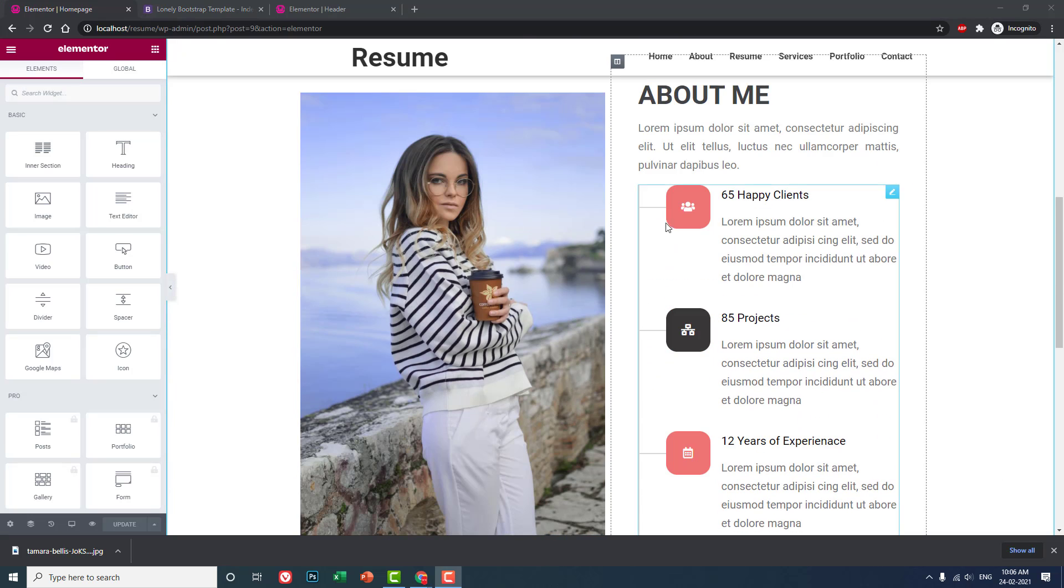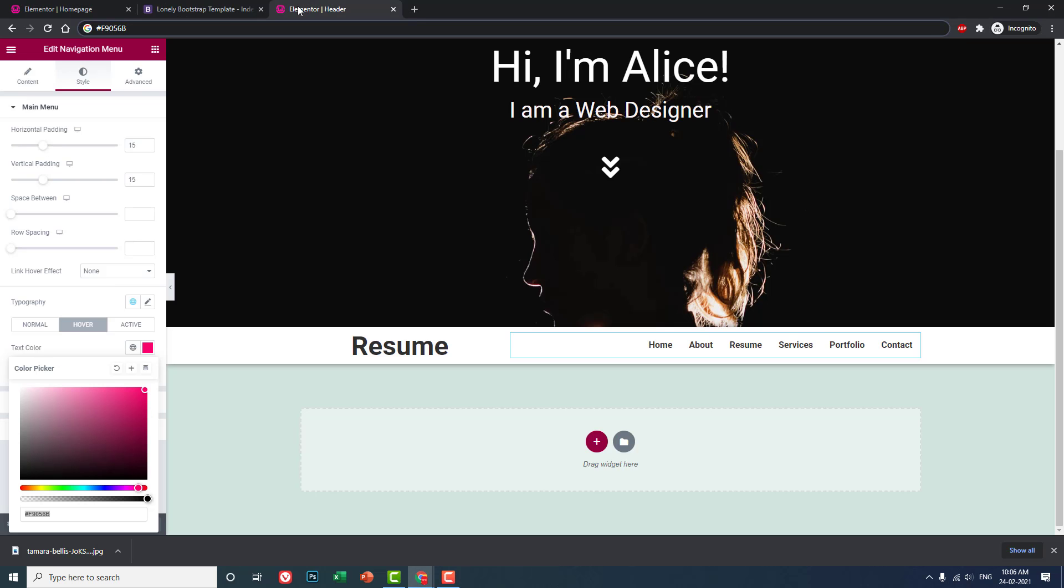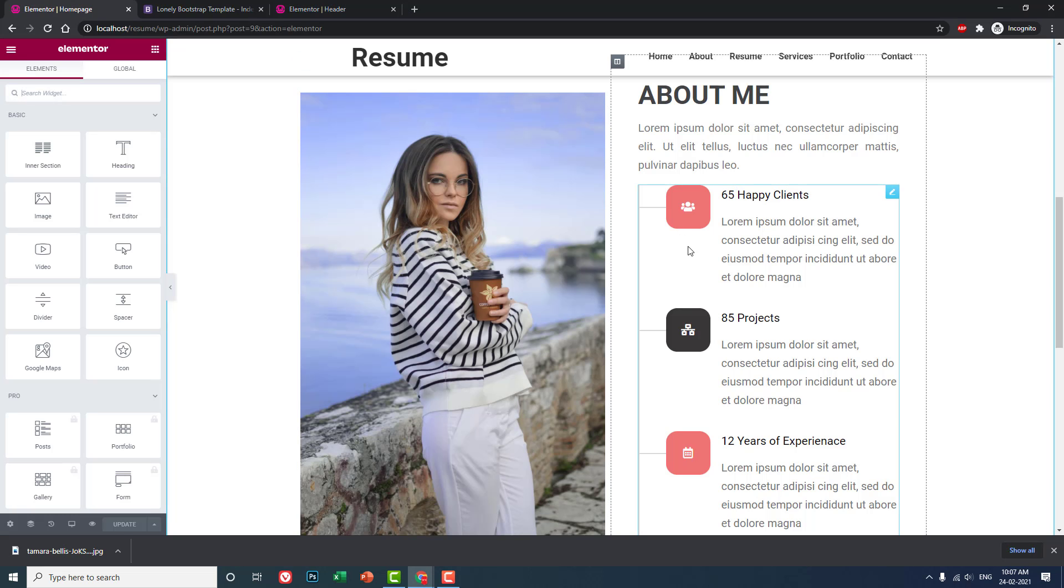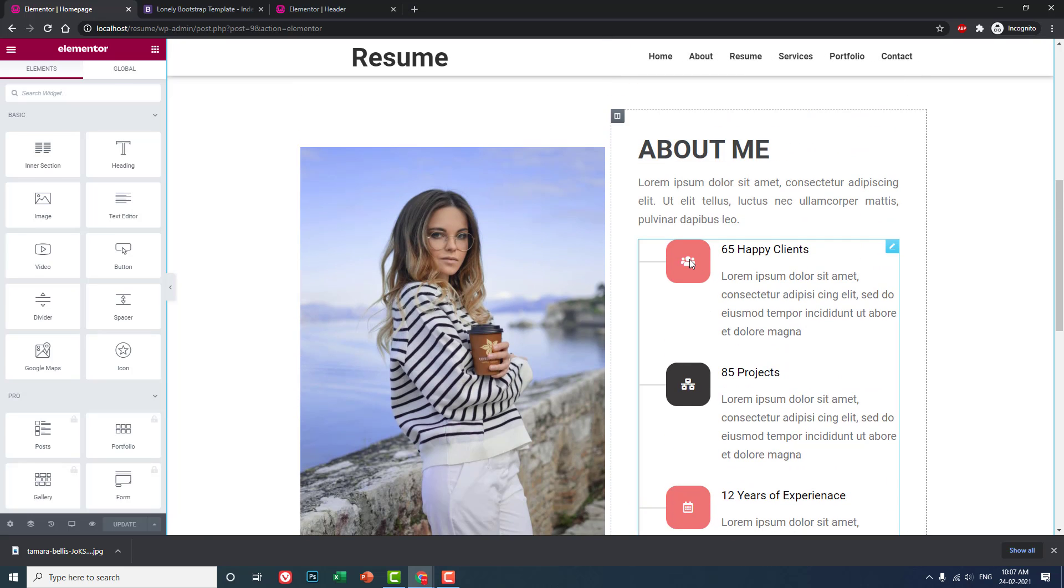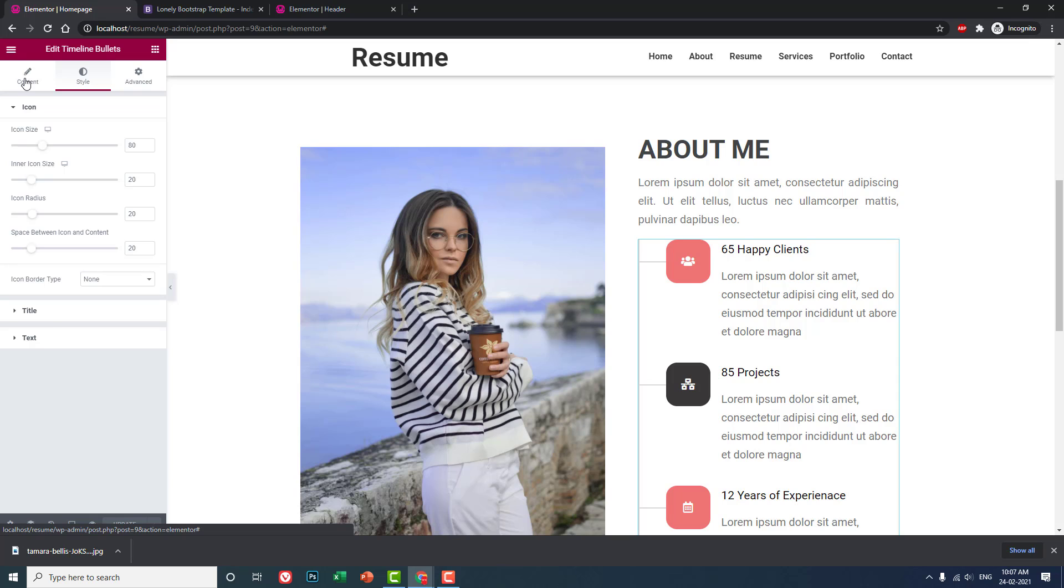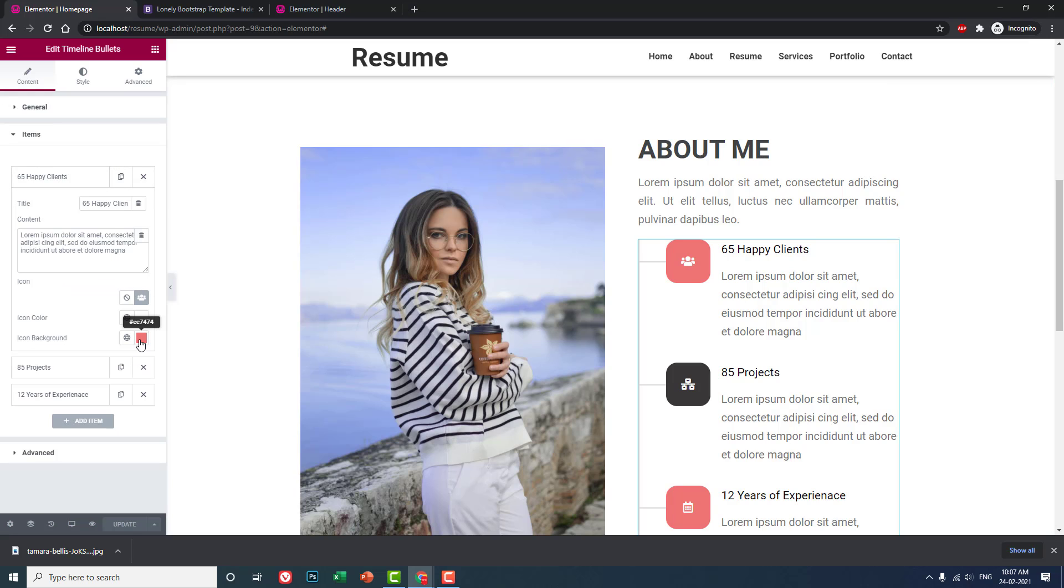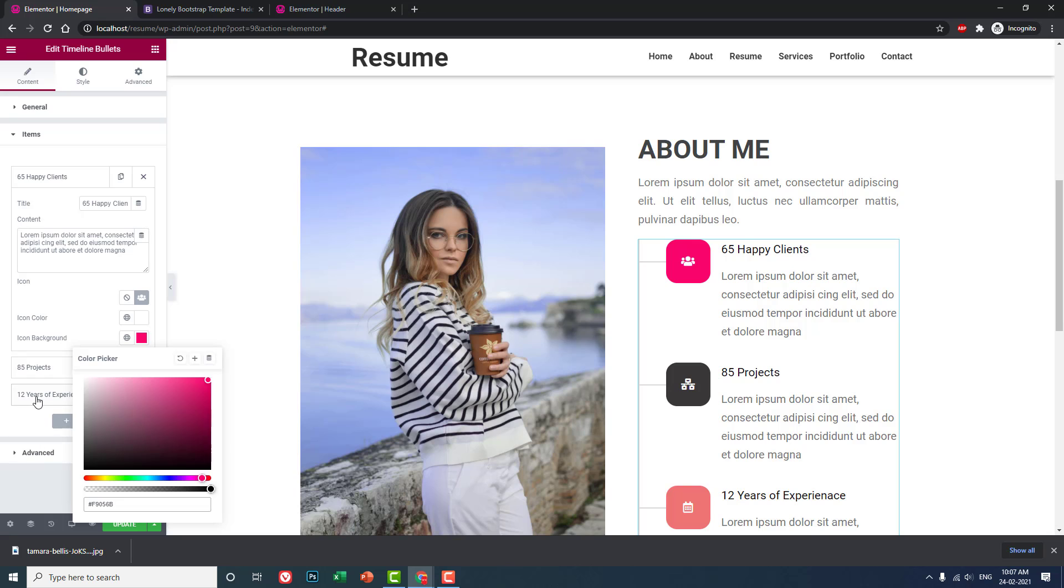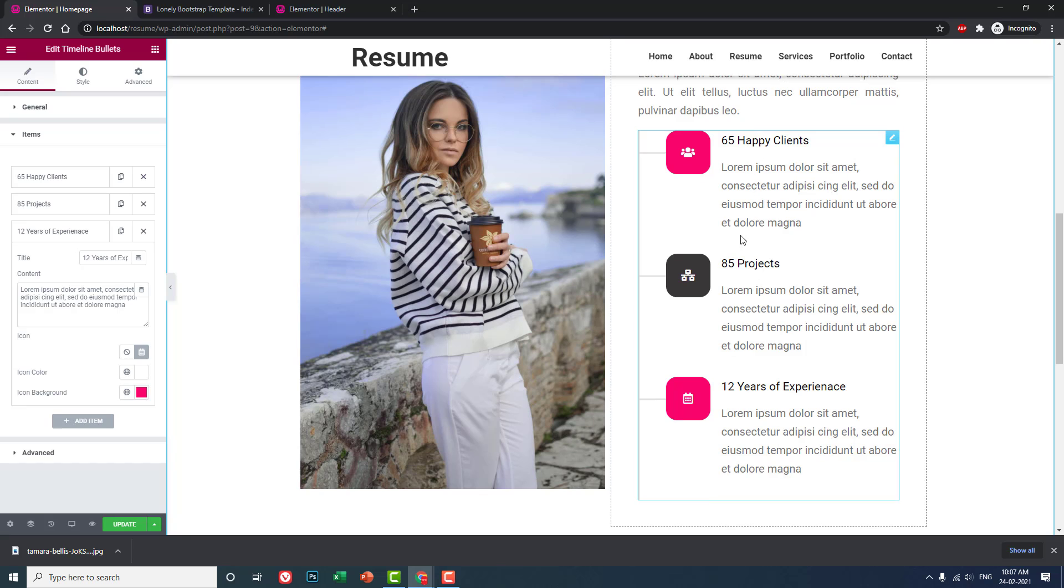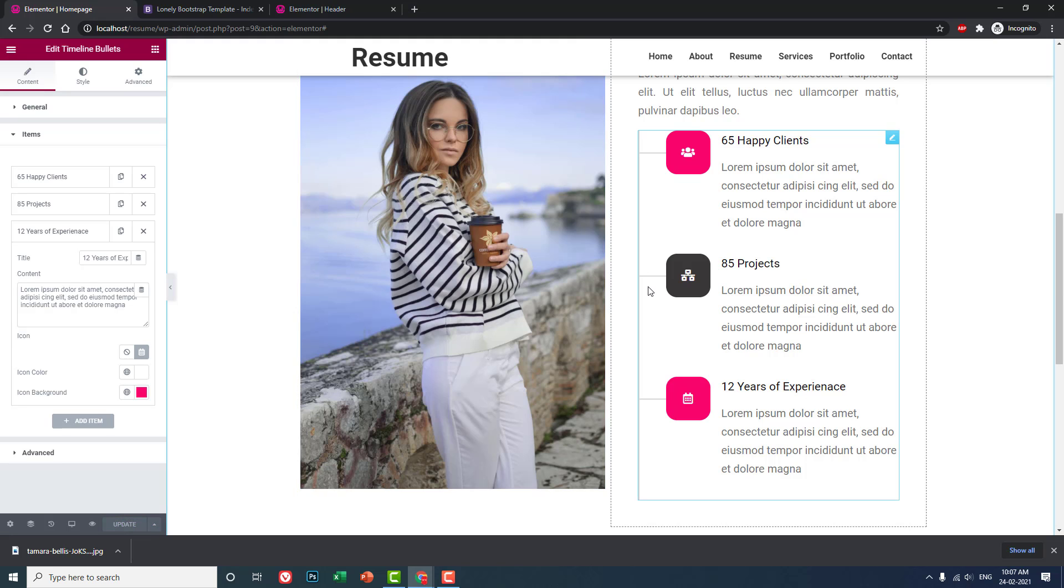To get uniform colors, we need to edit with Elementor and adjust the default pink color of this widget to match our theme colors, particularly the navigation hover color from the header.